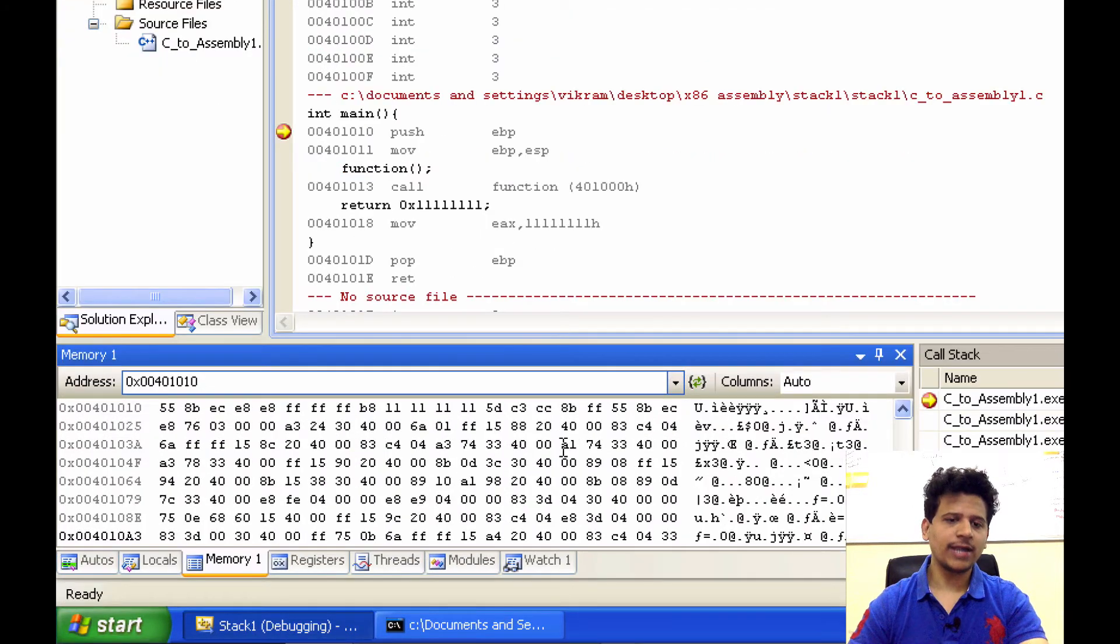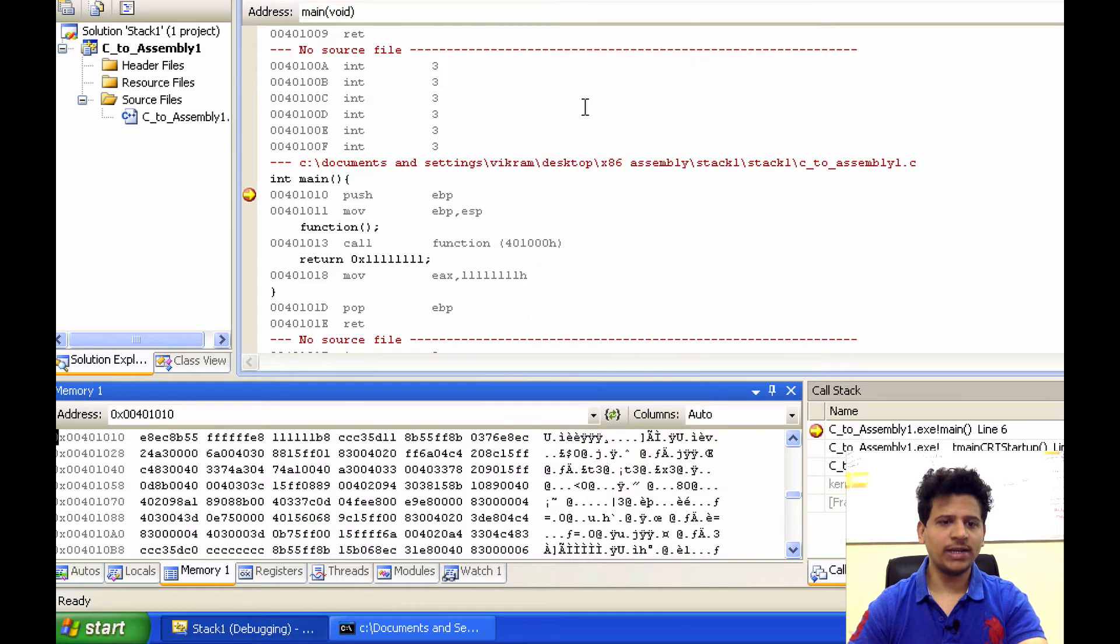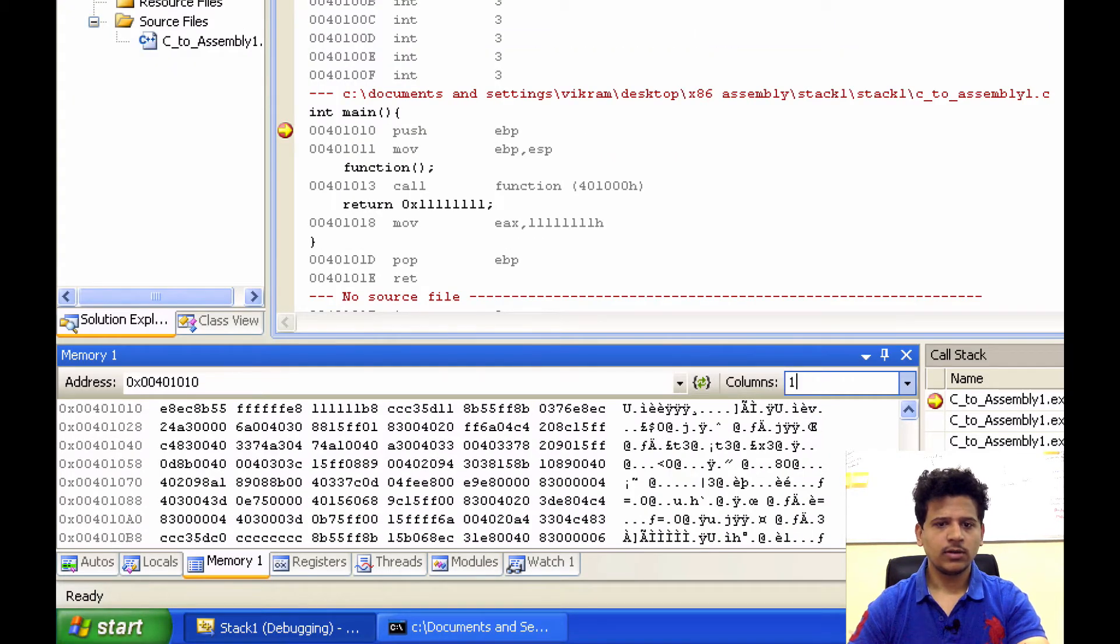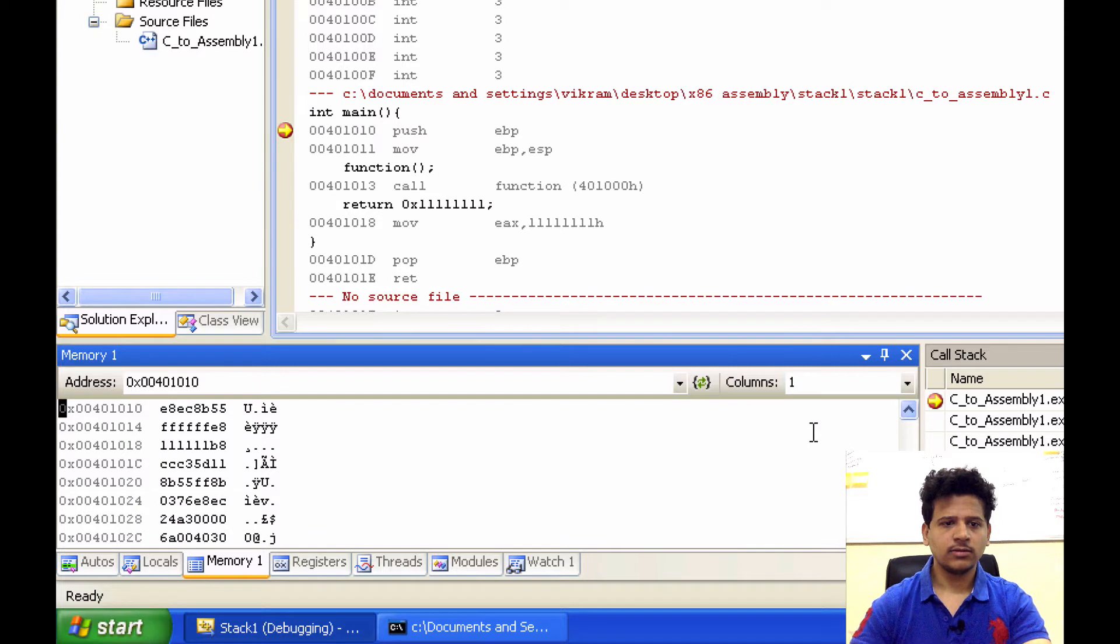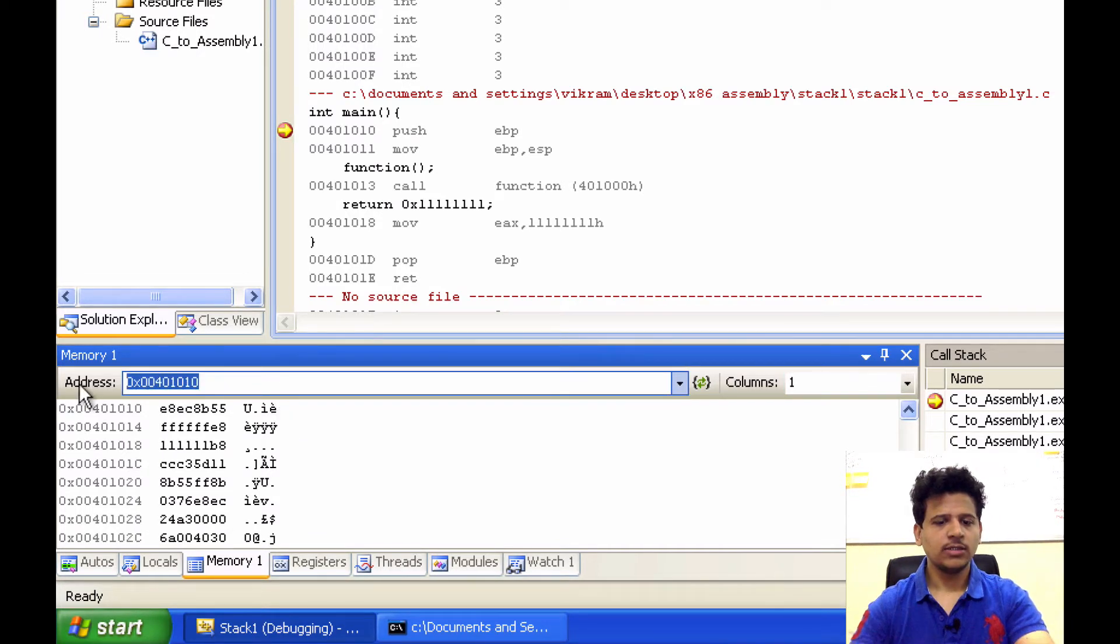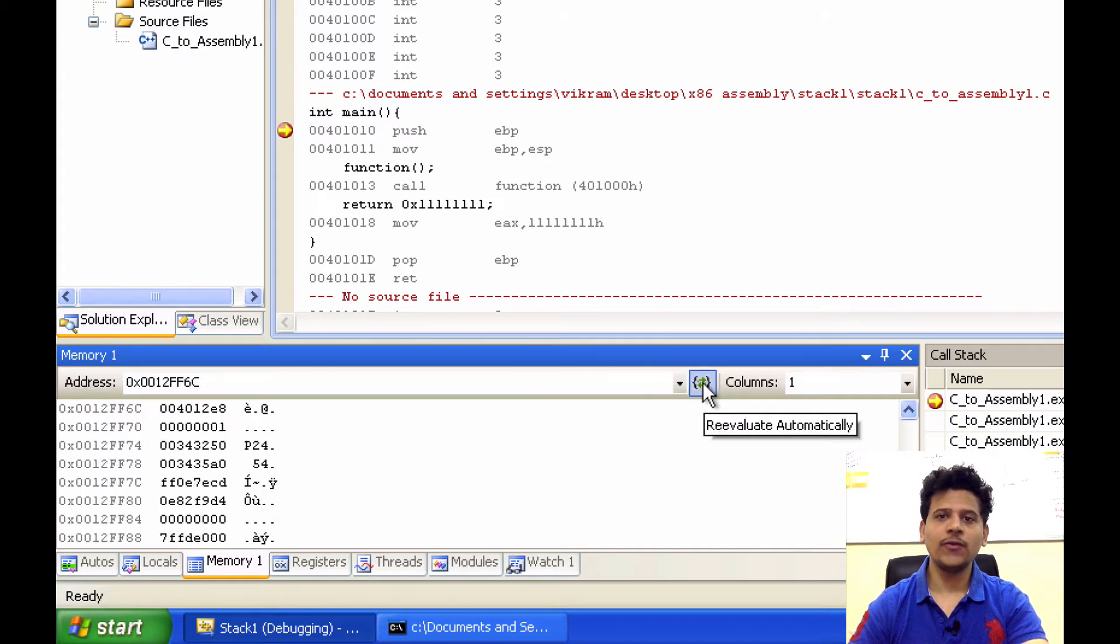First, we will right click here. We want to view the memory as 4 byte integer. After that, we will click this to the ESP.